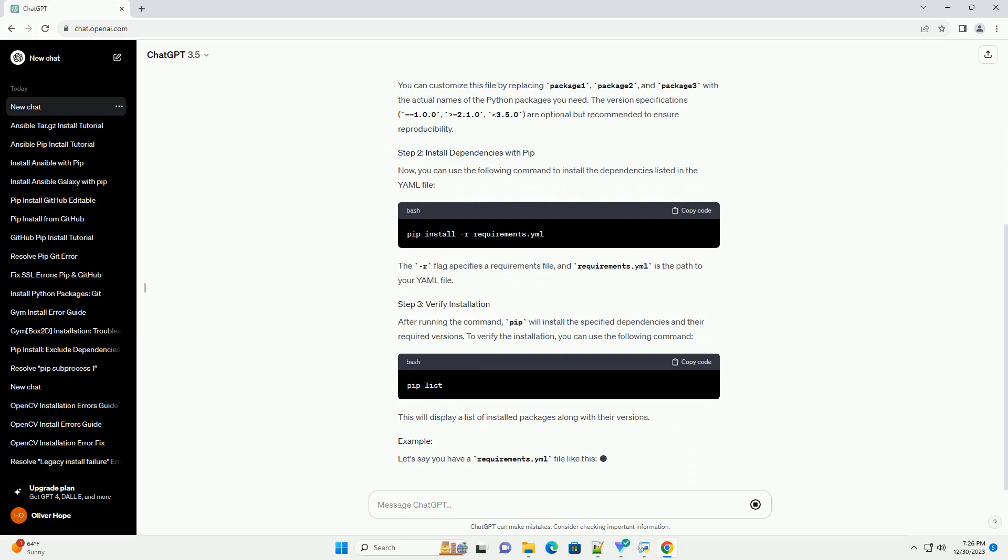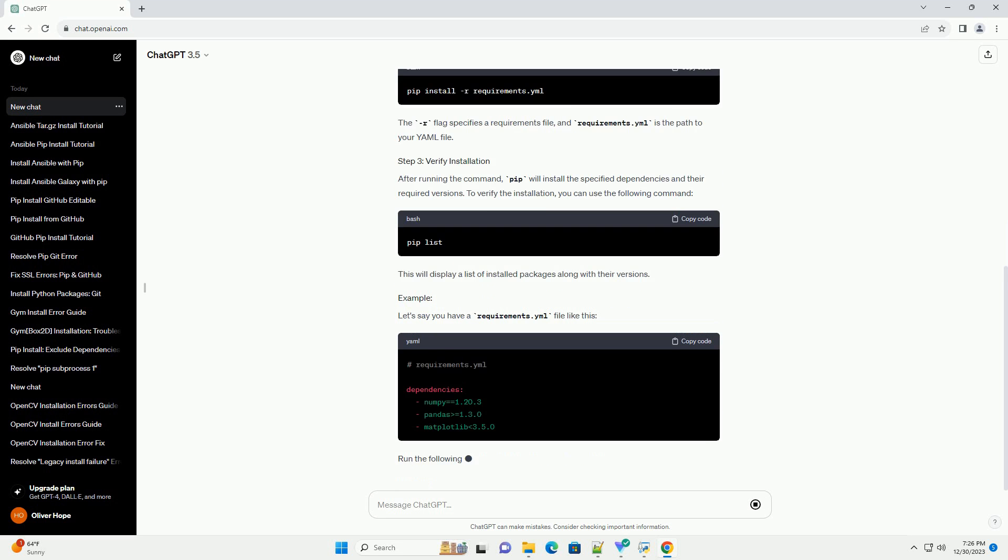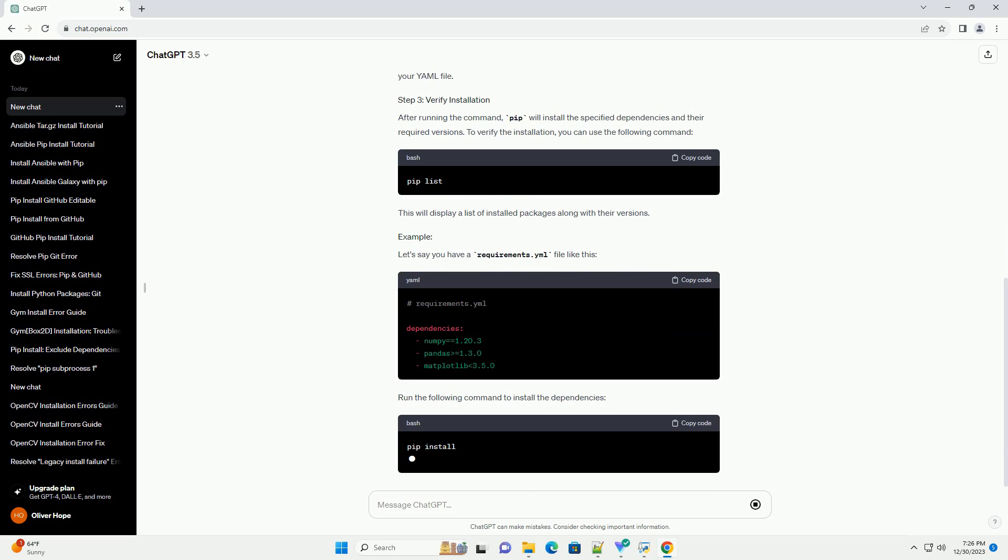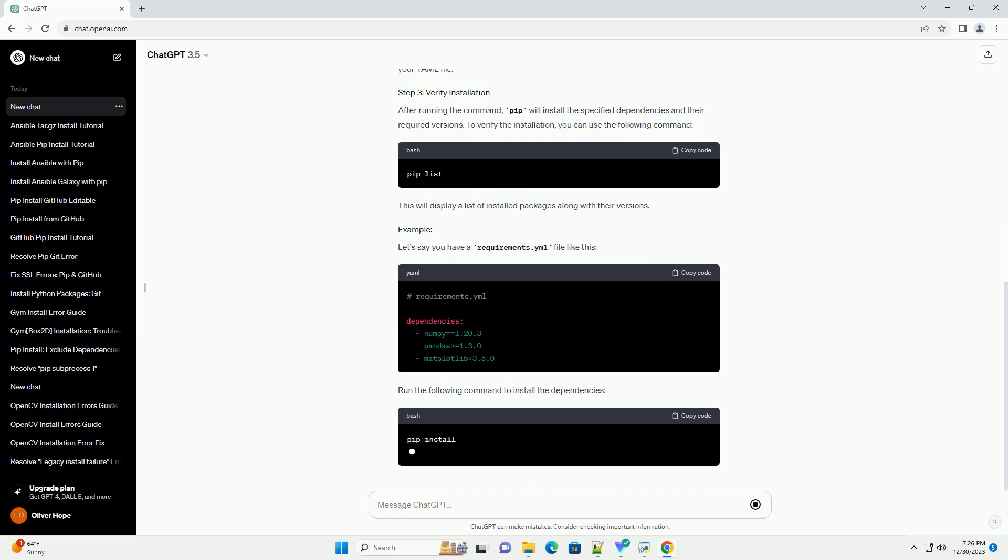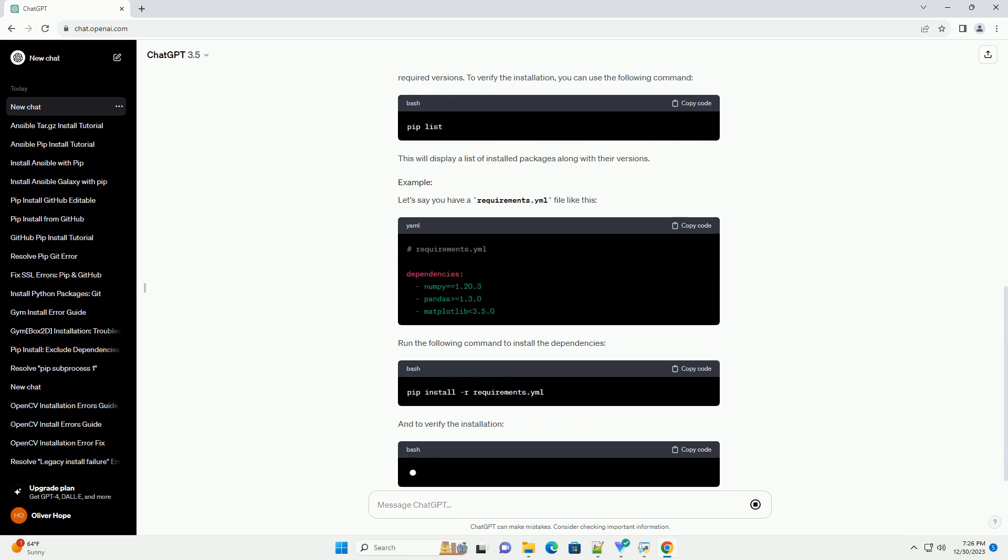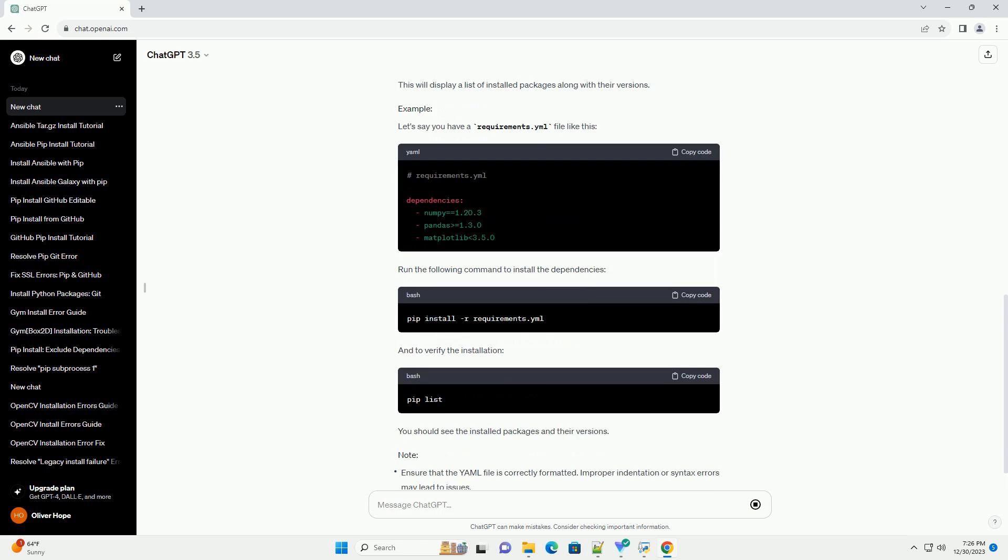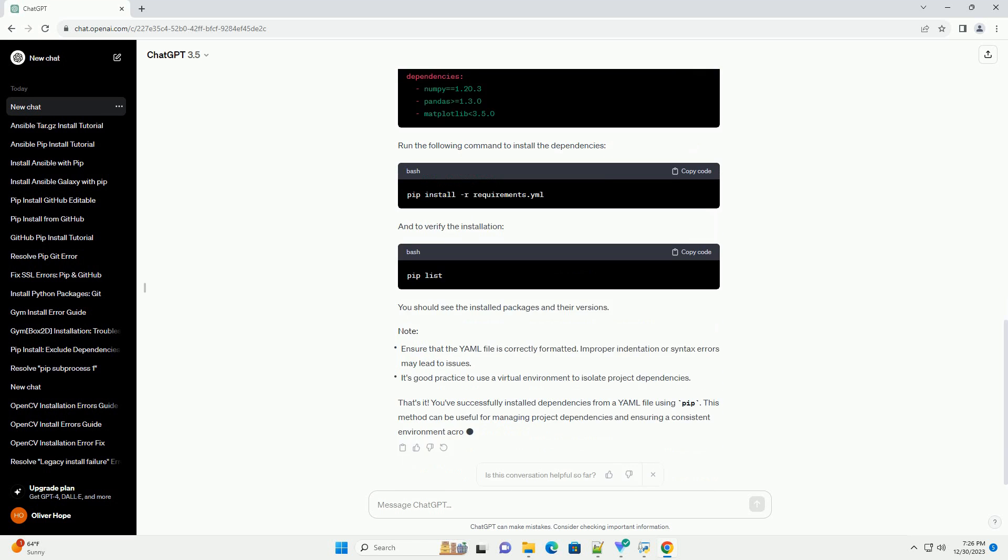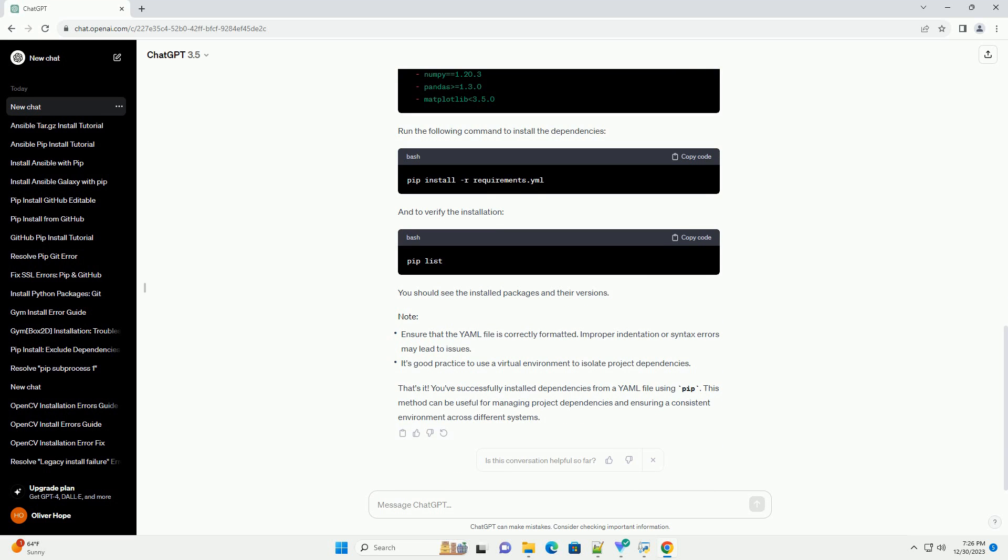This tutorial assumes you have Python and pip installed on your system. Create a YAML file named requirements.yml where you will list the dependencies for your project. Here's an example YAML file.